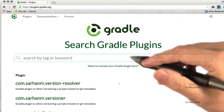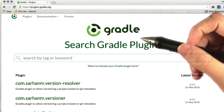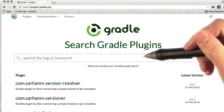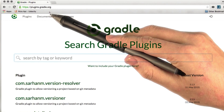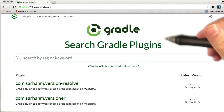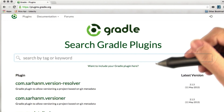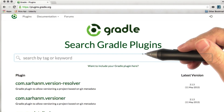To find plugins written by third parties, check out the Gradle plugin portal at plugins.gradle.org. Here you can search for plugins that will help you automate whatever it is you're working on.